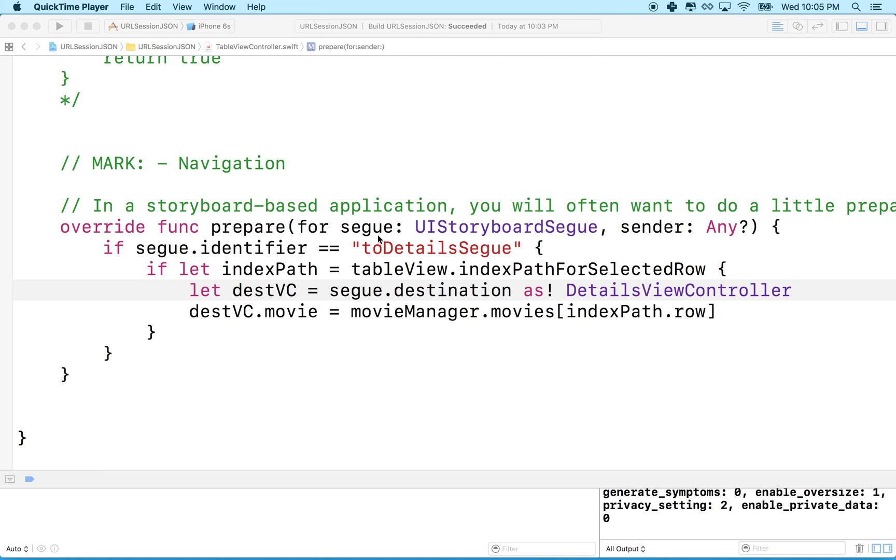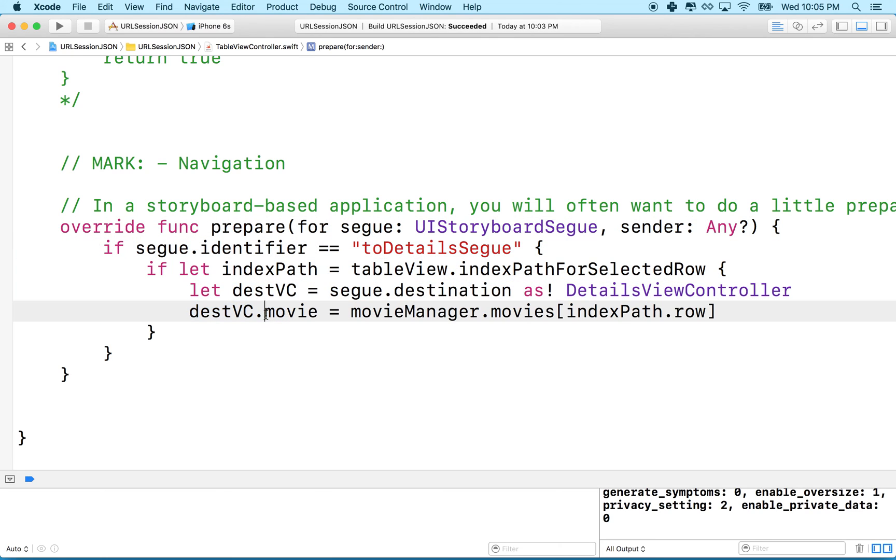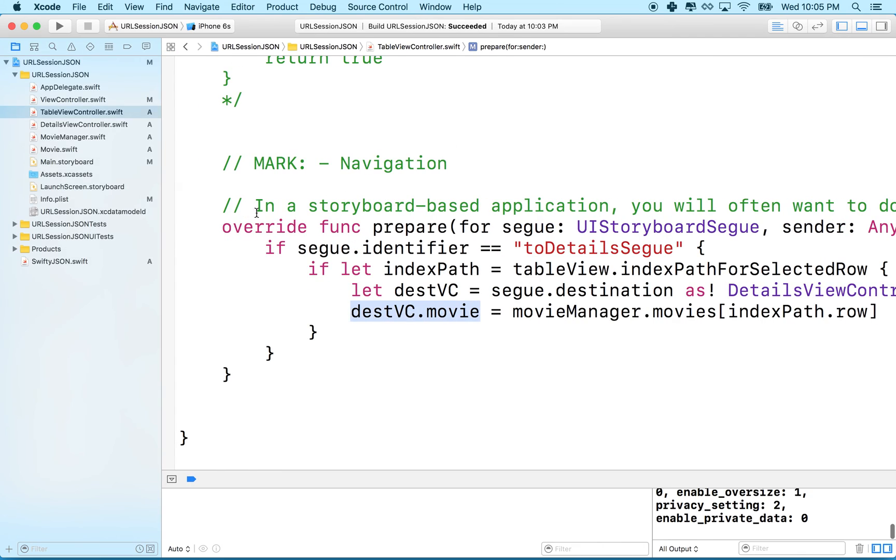Hi again. Let's continue with our movie project. In the last video we set up prepare for segue and we passed our movie object to our details view and we're seeing the name.